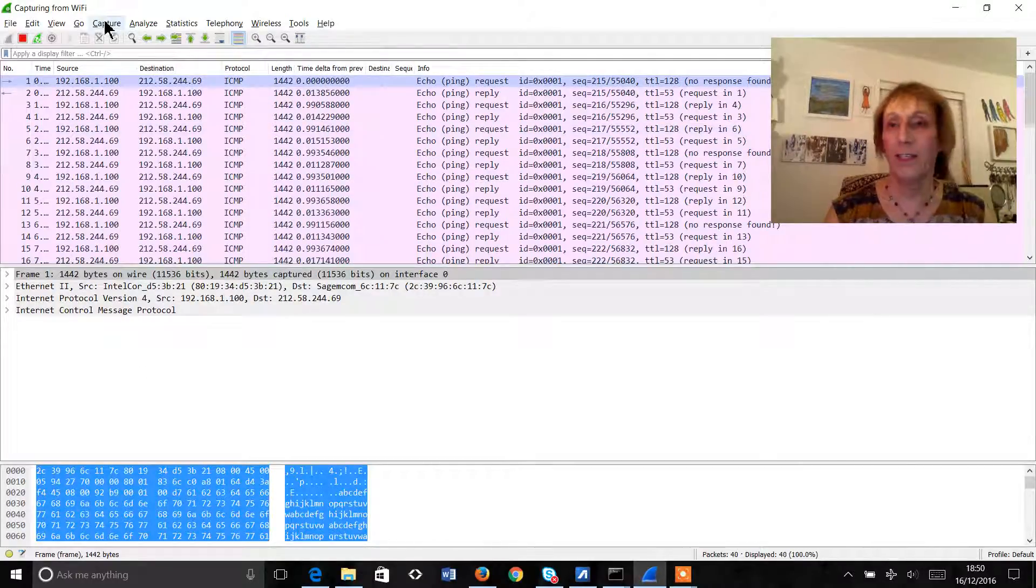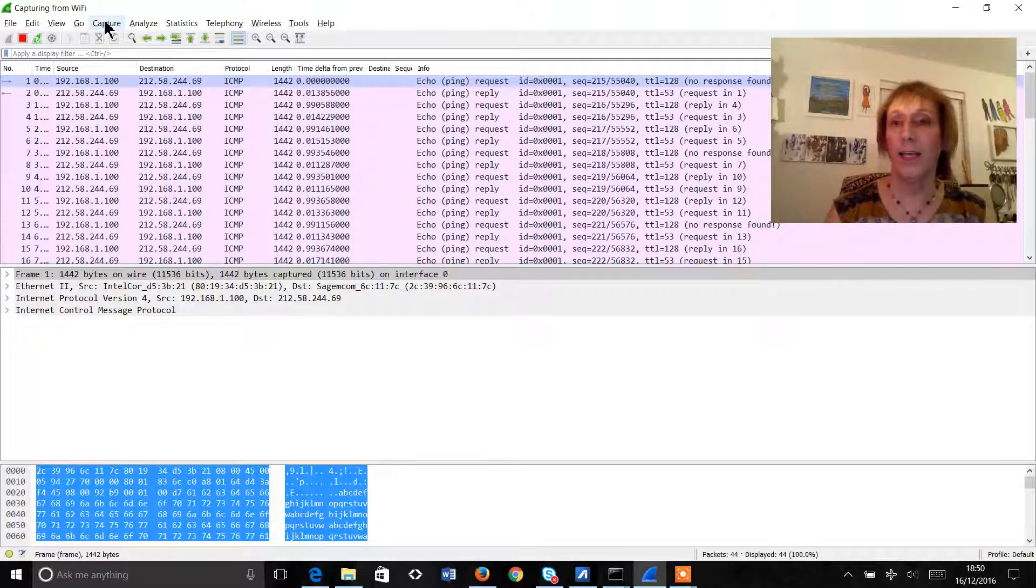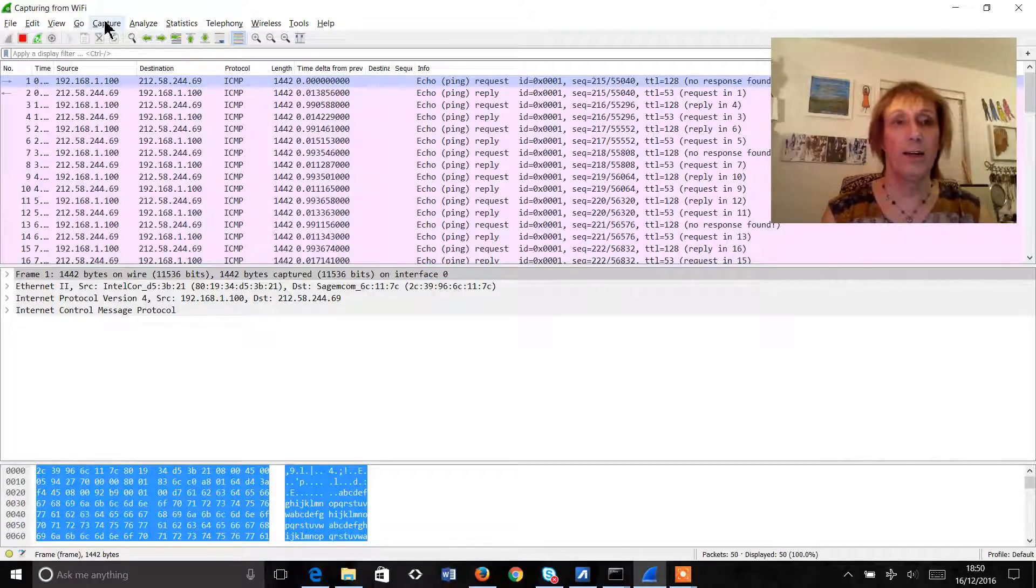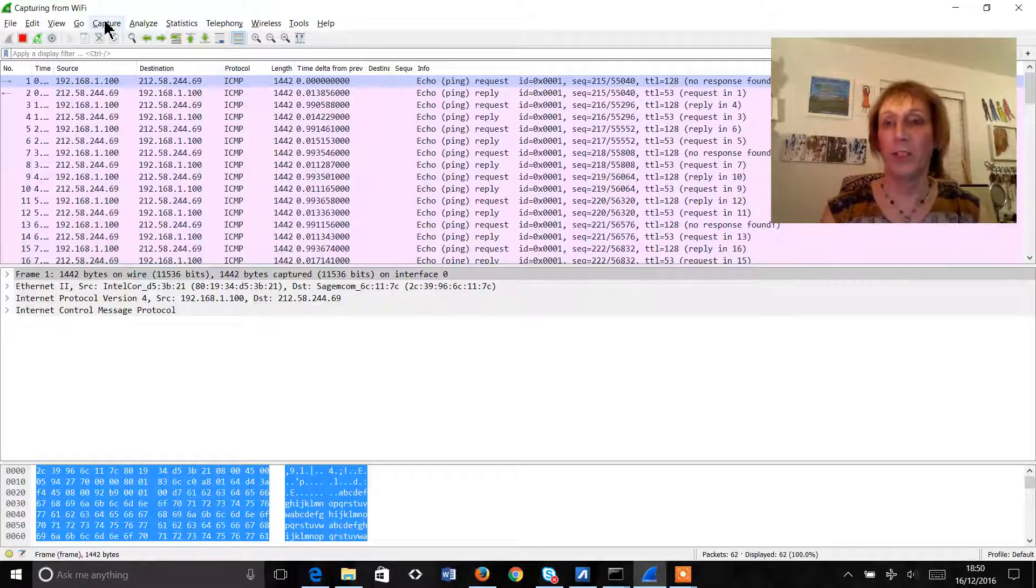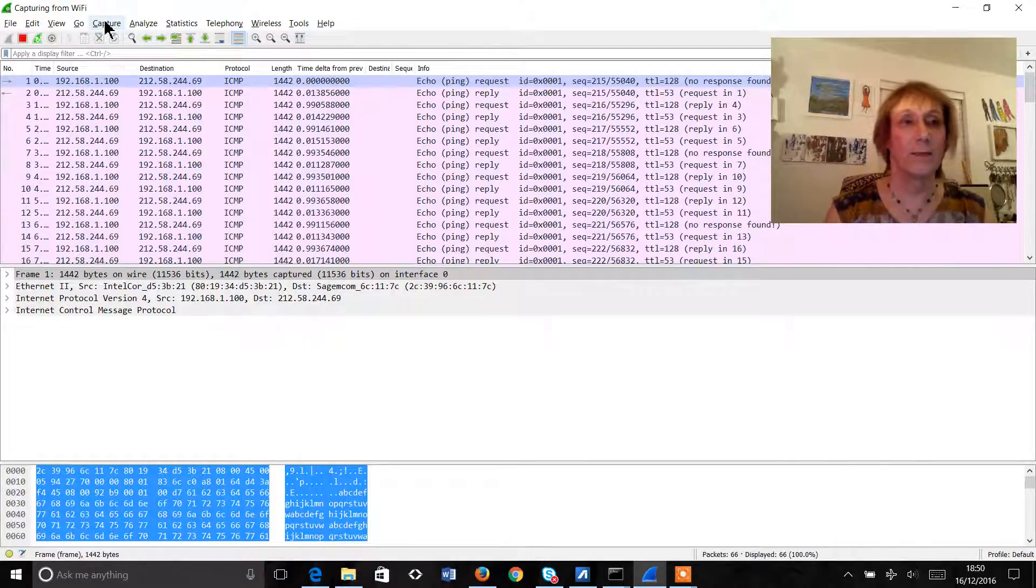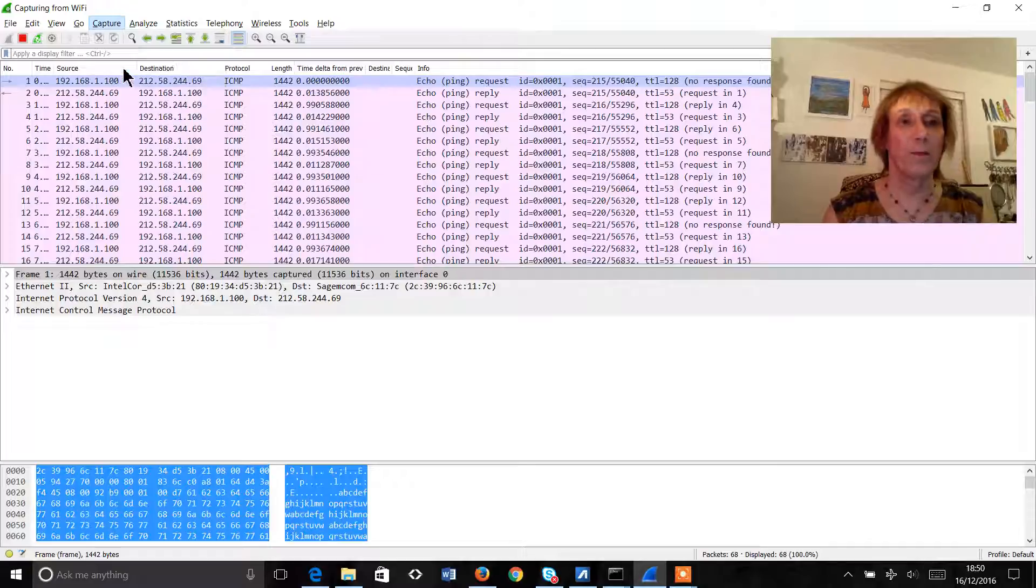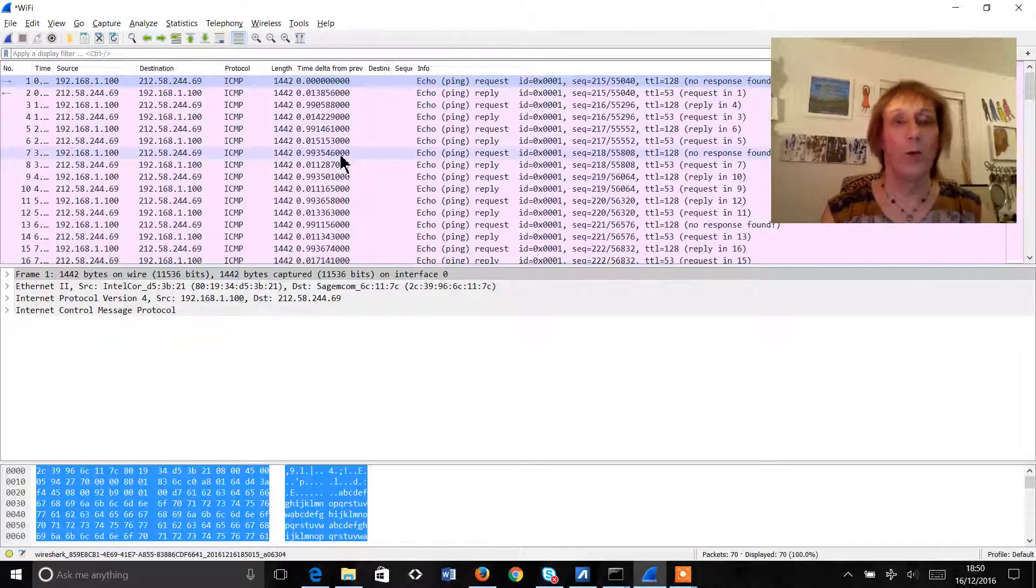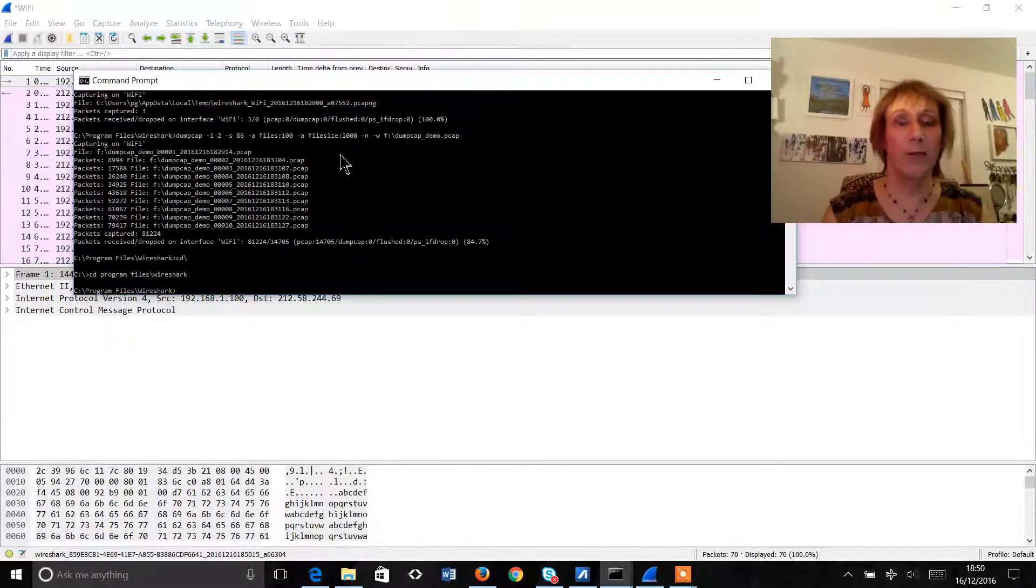Now the problem with this is that if this was a gigabit link, highly utilized, then this would very quickly get to an unmanageable size. So rather than doing this we can use the DumpCap utility.